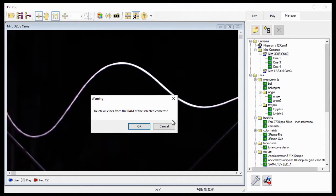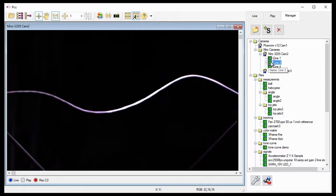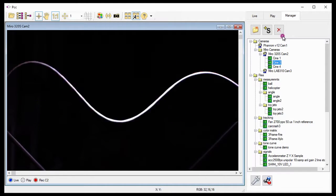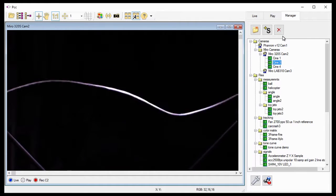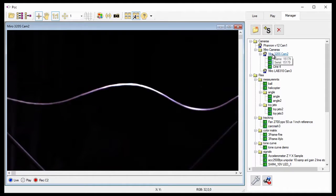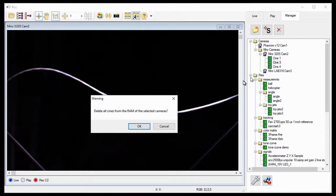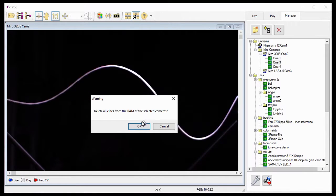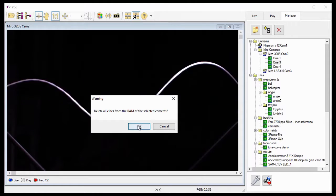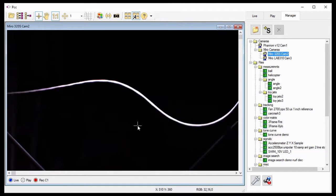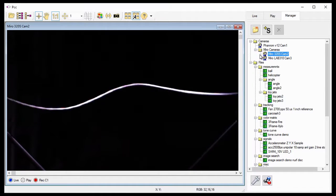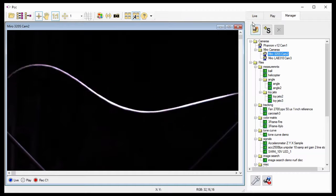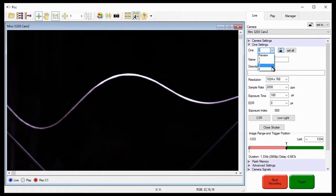I could also delete individual files, or partitions, by highlighting the Cine file, and click the Remove from Tree button, as we described in the Defining the Application Preferences Part 1 tutorial. I'm going to delete all the RAM Cine files. When I do, I'll need to confirm the deletion of these files by clicking OK in the Delete All Cine Files from RAM of the selected camera window. Notice, the Cines have been removed from the Miro 320S Cam2 camera, and all the Cine partitions are empty.